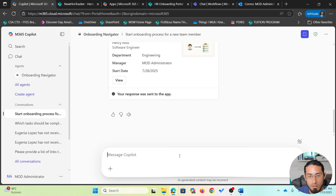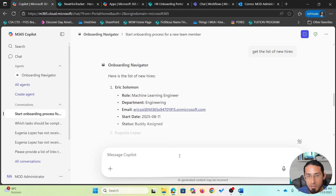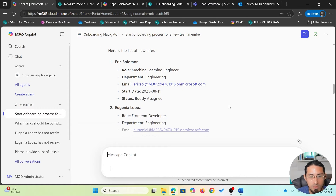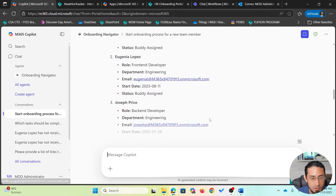Now I want to know the list of new hires I am onboarding. I'm going to ask the agent to get the list of new hires. It will use an action to look into the SharePoint list with all the records, including the one I just registered. I can easily see the details including name, role, department, email, start date, and even the status. The status is very important because it tells me which is the next step in the process.